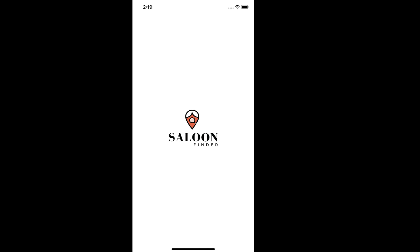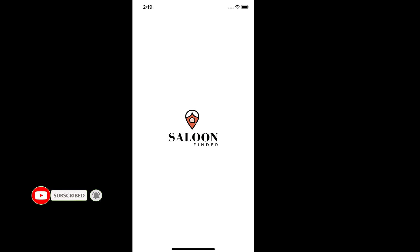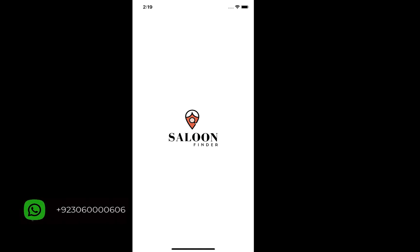Hello and welcome to another tutorial series with CodingWithKey. In this series of tutorials, we are going to build a React Native application consisting of cool designs and features using the best React Native UI components and libraries. Without any further ado, let's develop the UI for the Splash Screen.